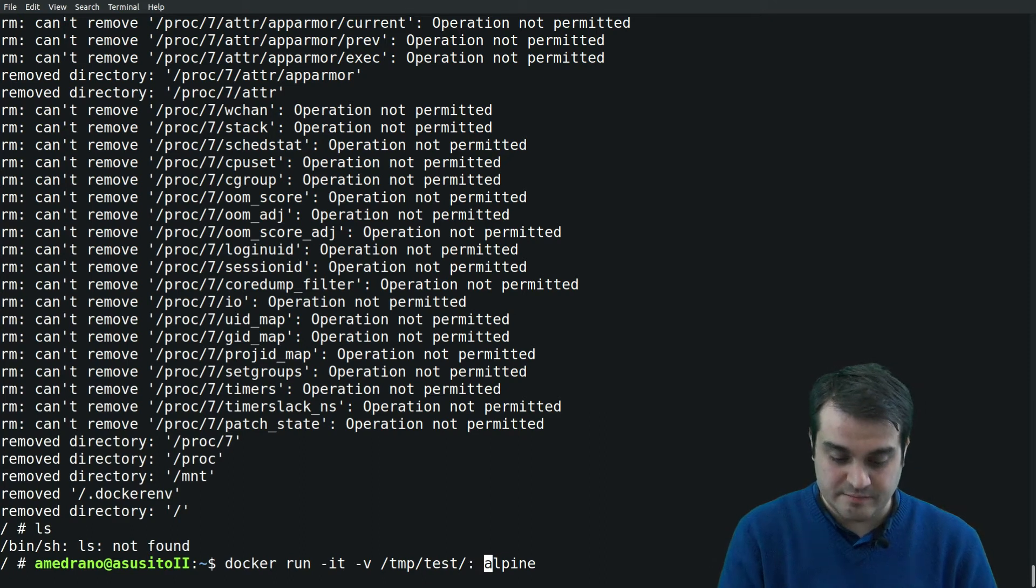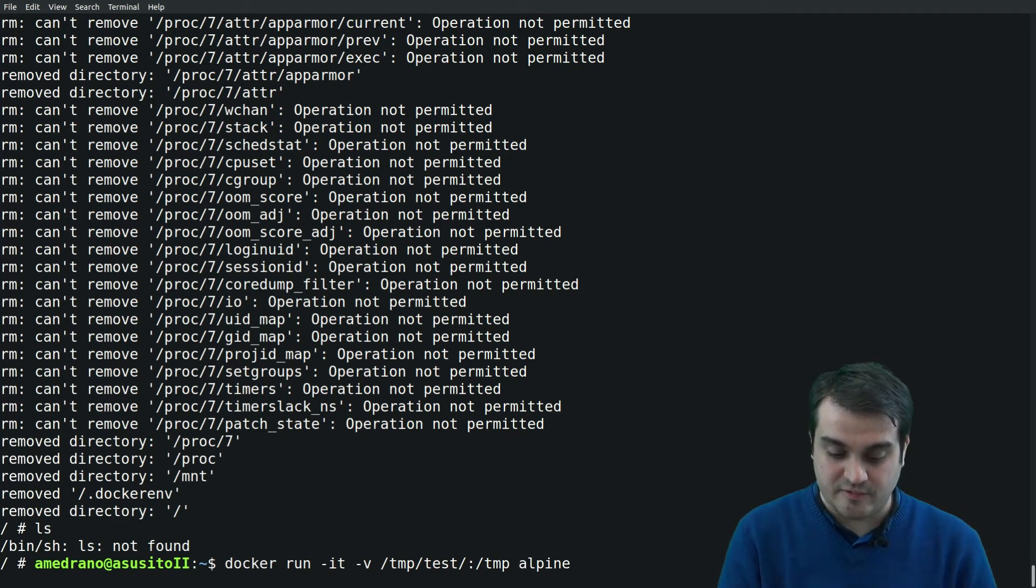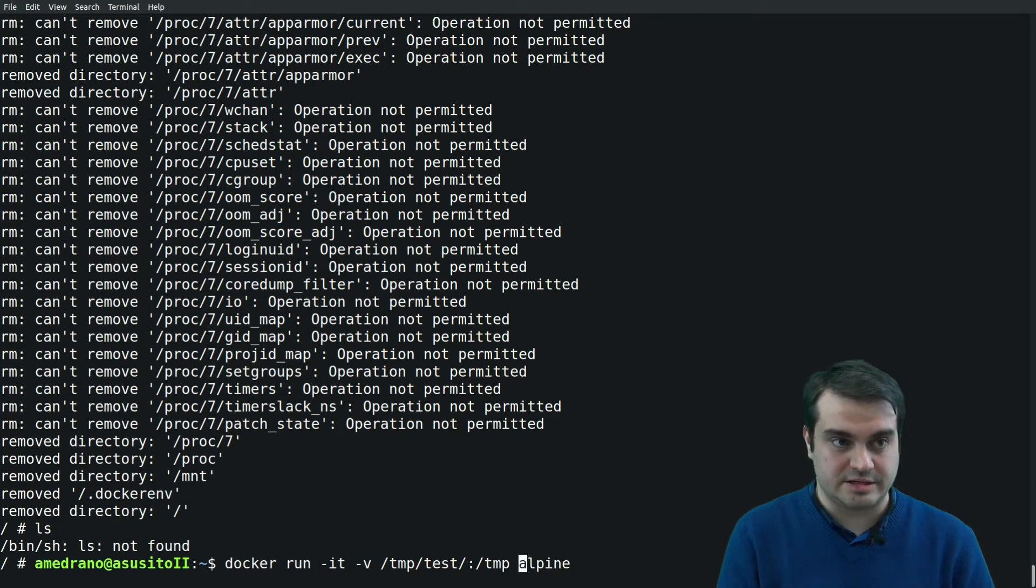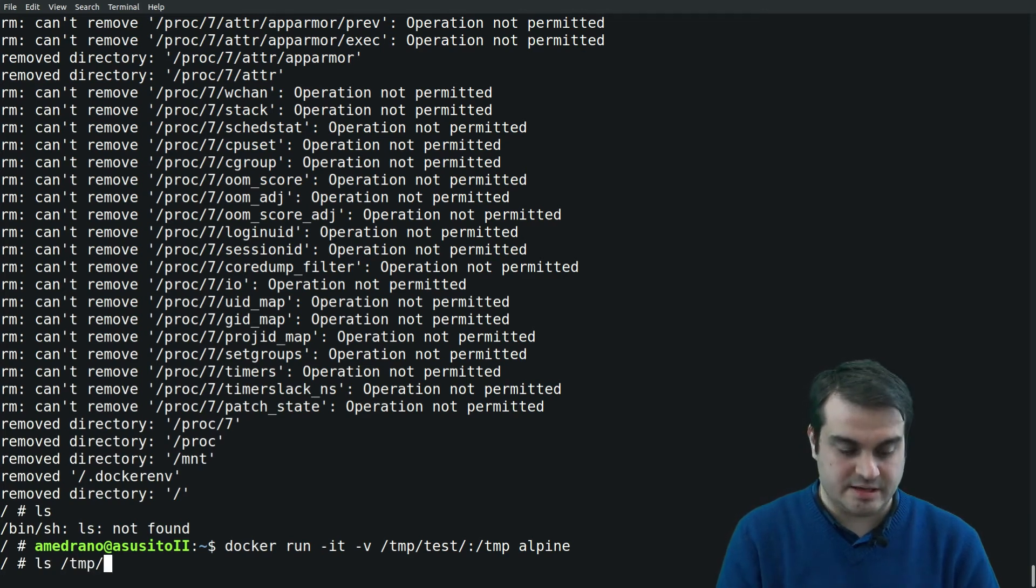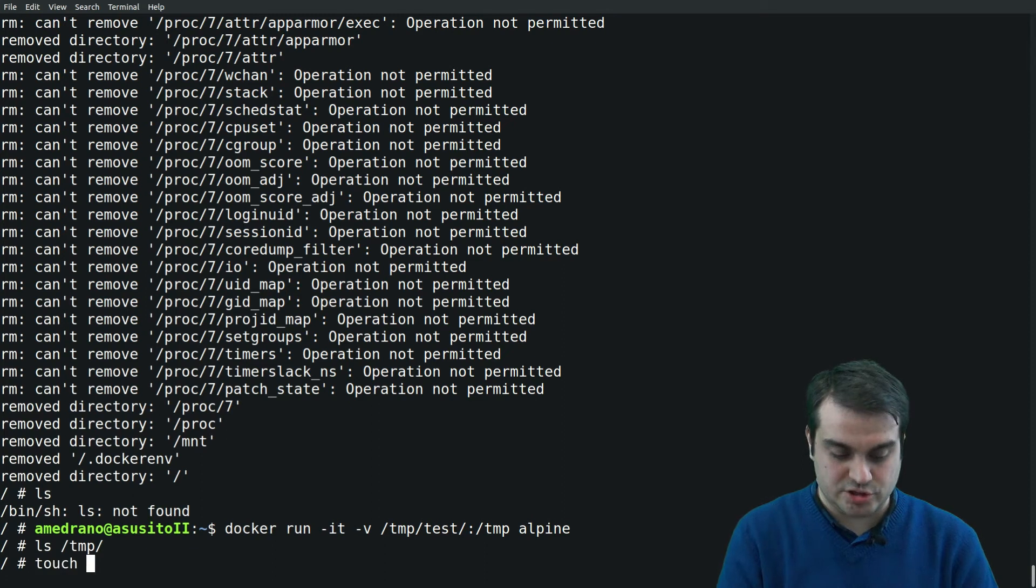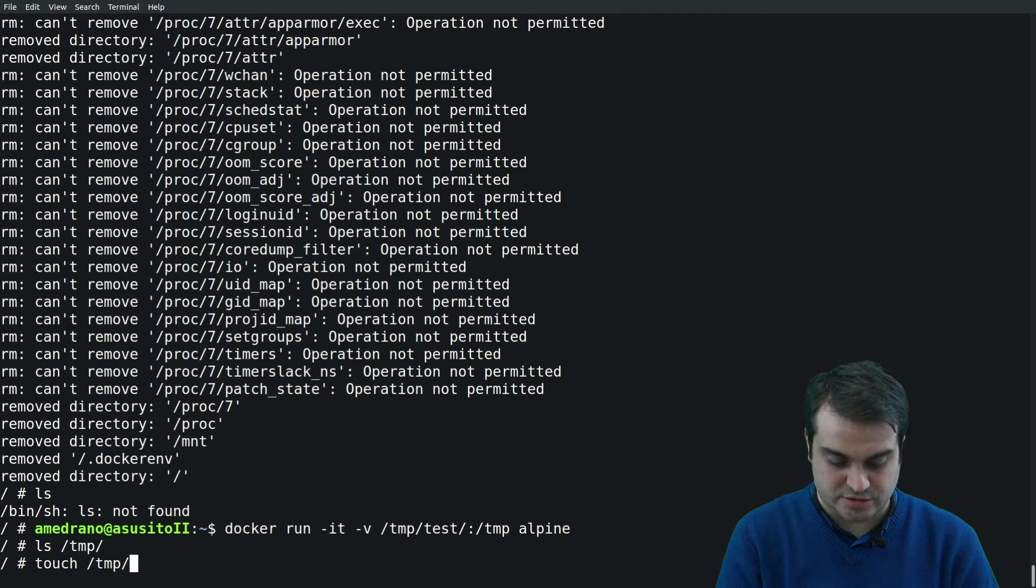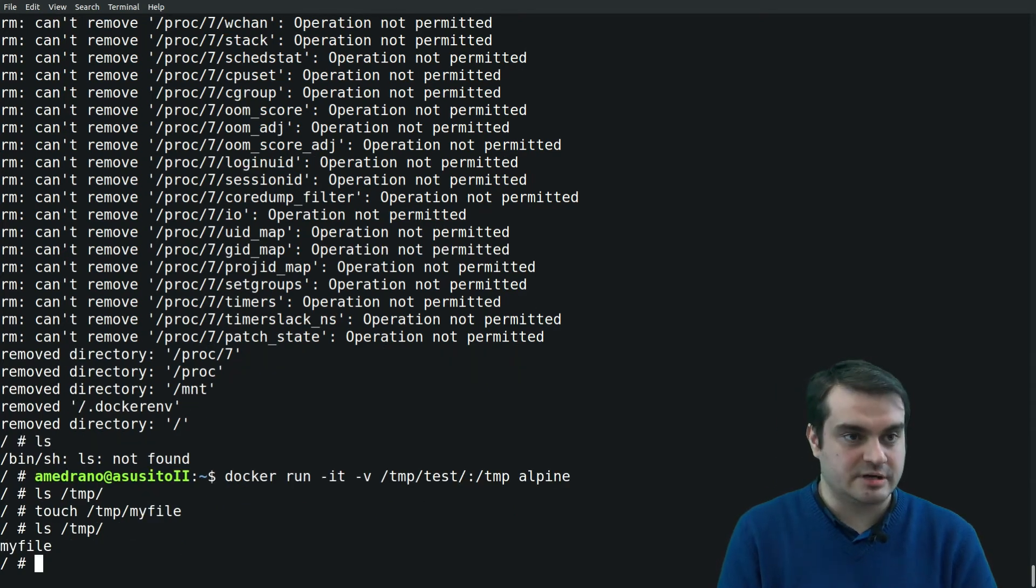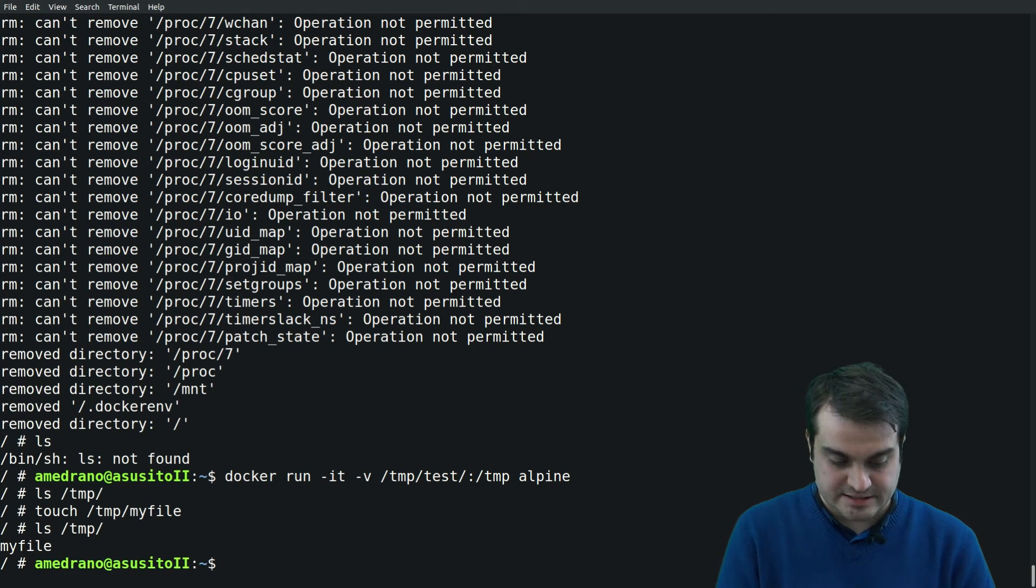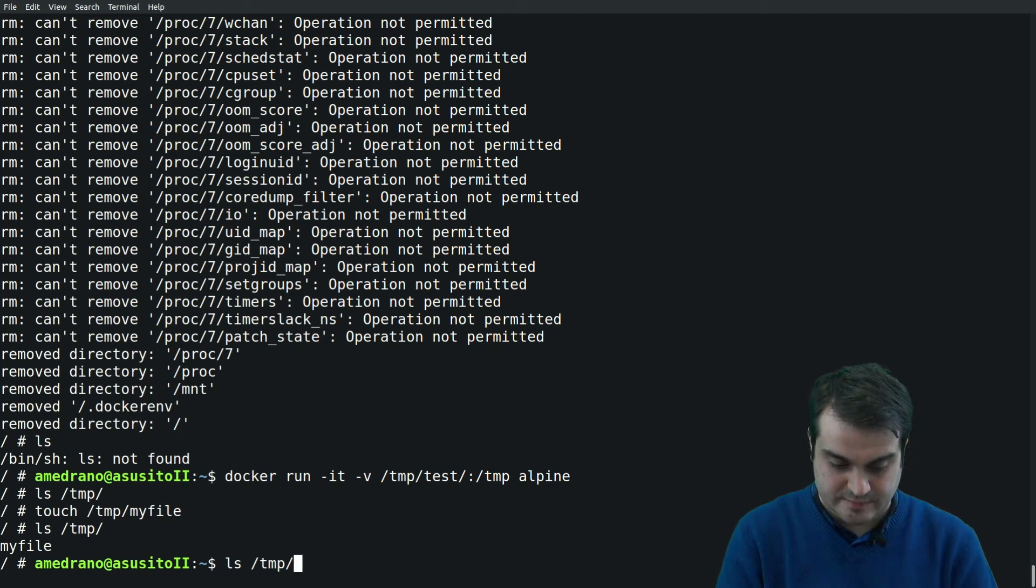We say the name of the volume or the folder in the host that we want this volume to use as backend for the persistency. In this case I created a folder in temp and I want to map this folder to the temp folder in the container. When I run it, I list the temp directory, there's nothing there. If I create a file inside there such as 'my file' and list it again, you see we have created this file.